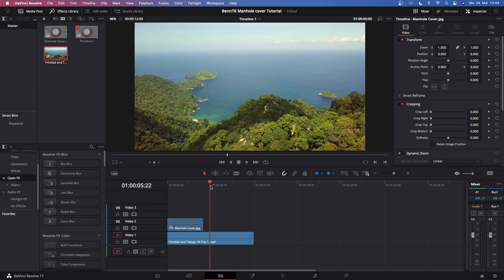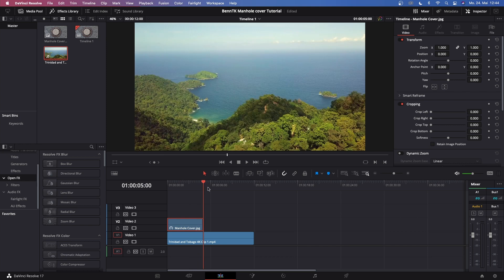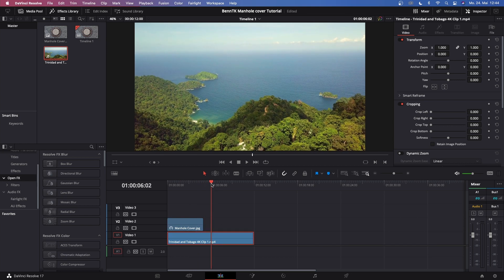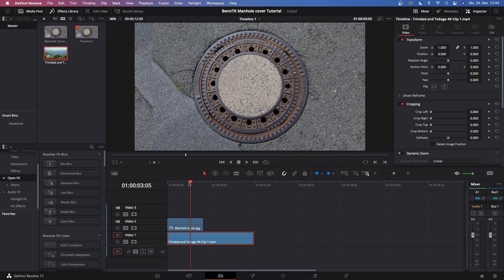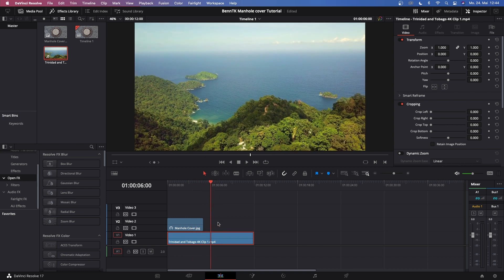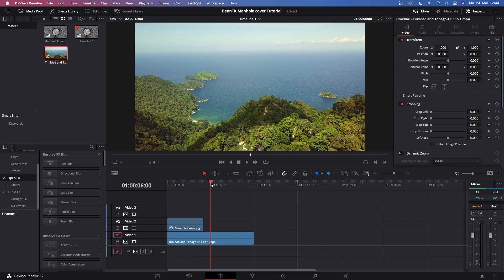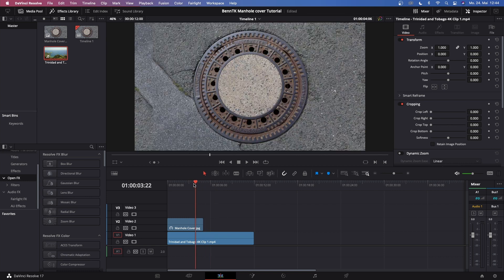We are straight in the edit tab and I just laid out my timeline. This is a still from a manhole cover and the other clip is a drone clip from Trinidad and Tobago. Another YouTuber called Trini Weeks was kind enough to send me this clip to use for my tutorials — I'll leave a link to his channel in the description. He's amazing at drone videography.